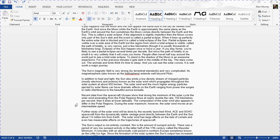Hello and welcome to this video tutorial from ComputerGaga.com. In this video we are going to look at how to number the headings of your Word document. This is a quick tip so it's just going to be a quick example of how we can do that.